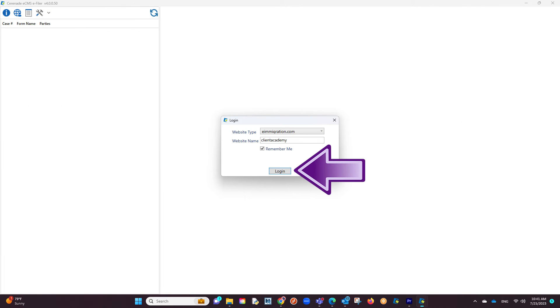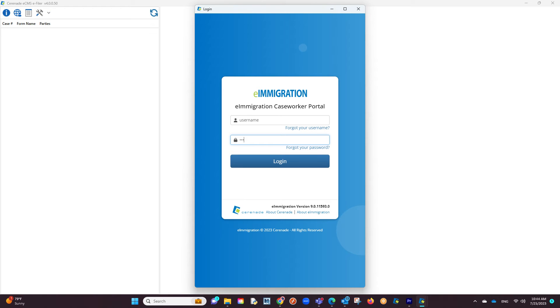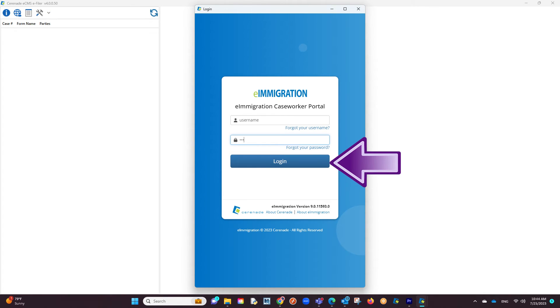You will proceed by logging in. You will then be asked to enter your Caseworker Portal credentials. These are the same credentials you use to log into e-Immigration or ECMS. Proceed with logging in.